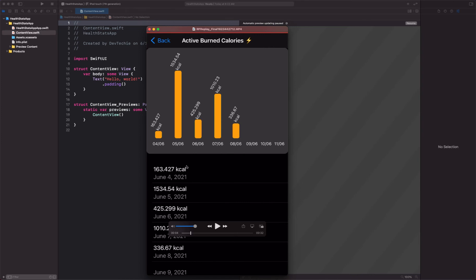This is active calorie burn, so how many calories have been burned over that day. We're going to be representing that in a graph, so we're going to build this chart view in SwiftUI itself.